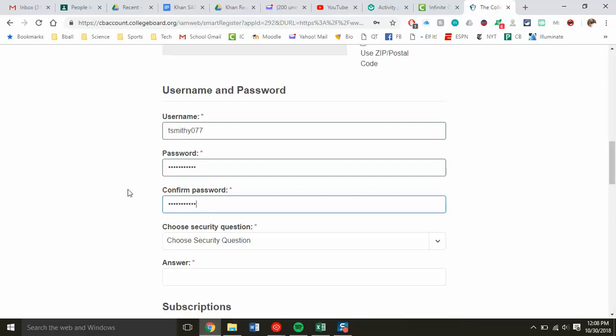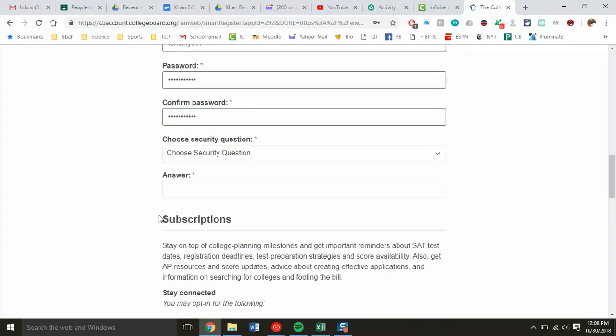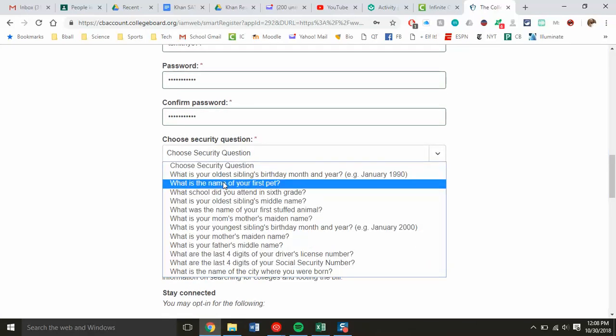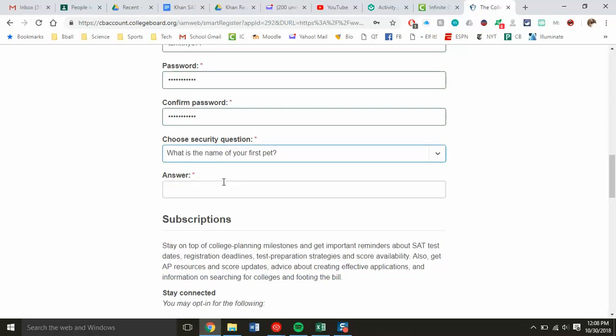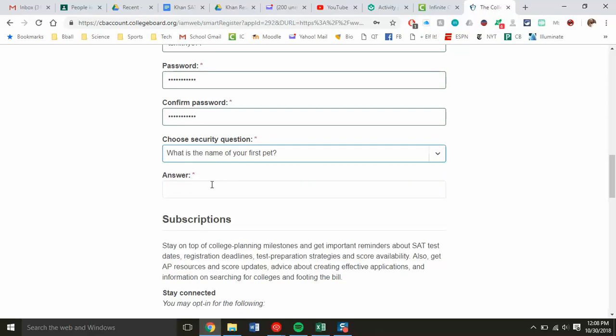College Board isn't something that students will log into regularly, so as you would imagine, they are going to forget this stuff. It's super important to take this information. For the security question, name of first pet, we'll just say it's Spot, and I'm writing that down just in case.